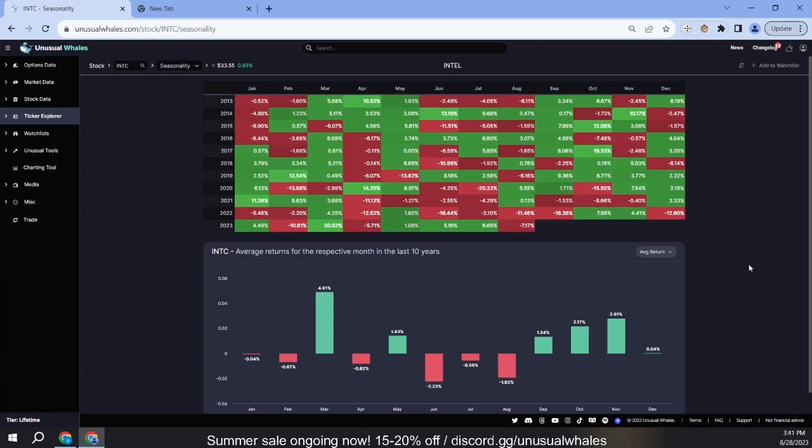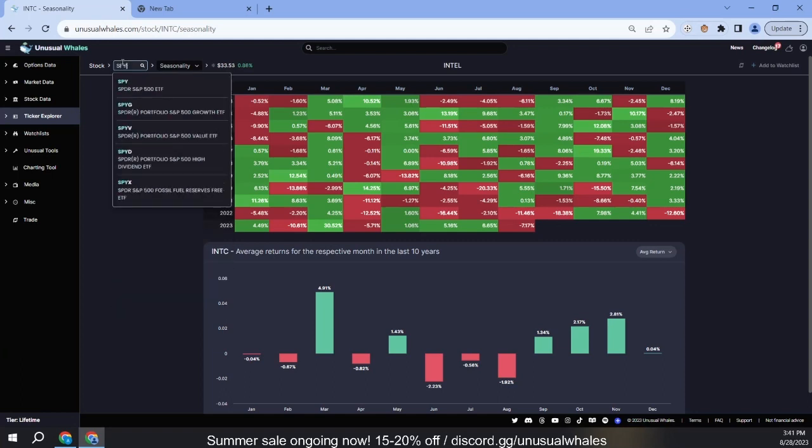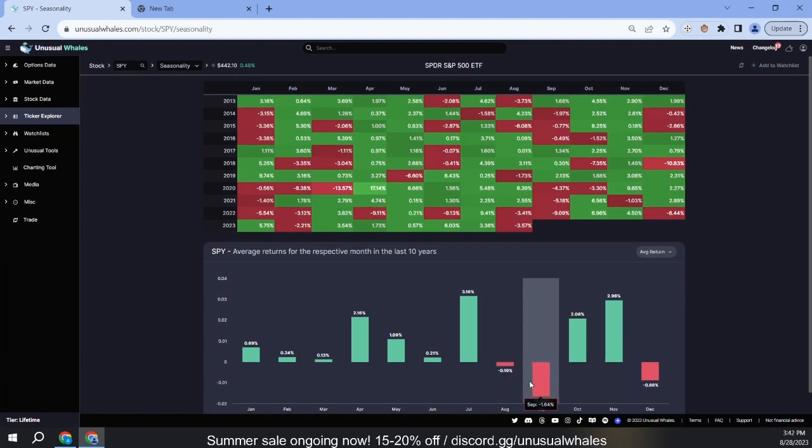You may hear that the period between August and September is seasonally weak for stocks, and you can see that reflected here for SPY with the negative average returns for August and September.